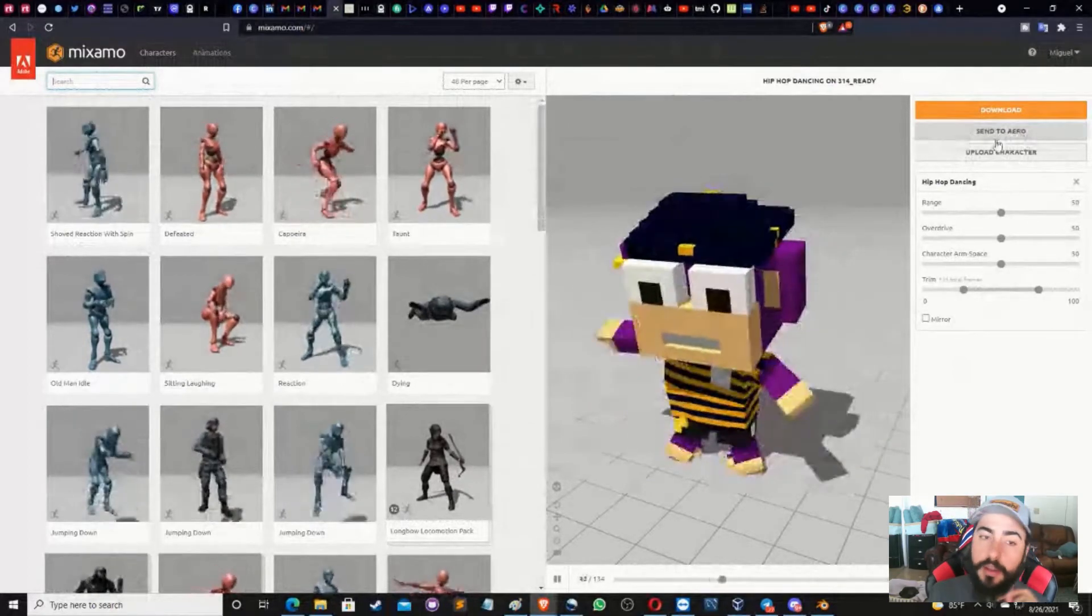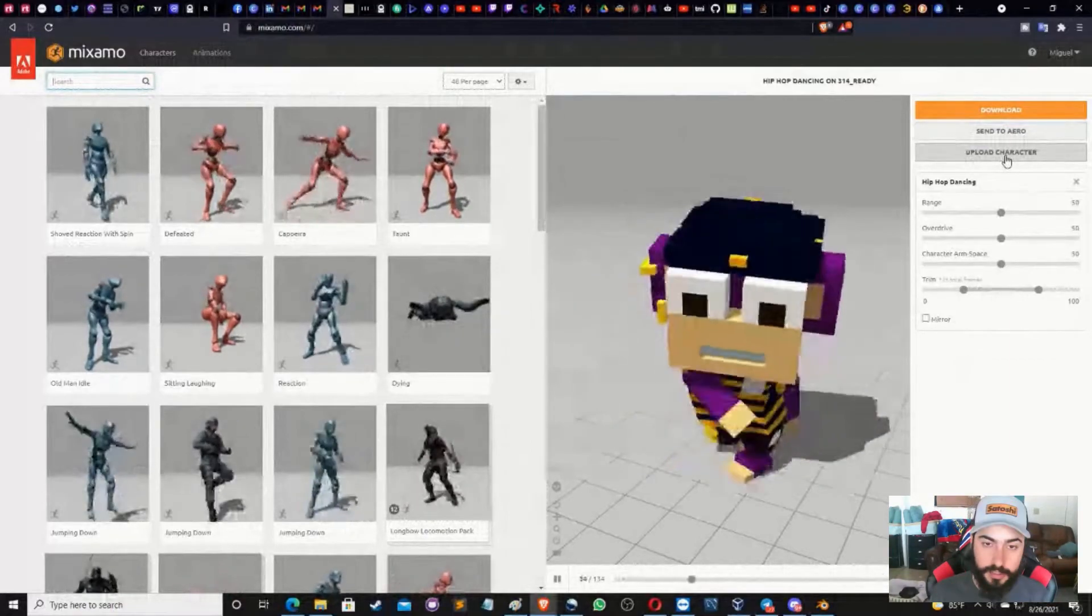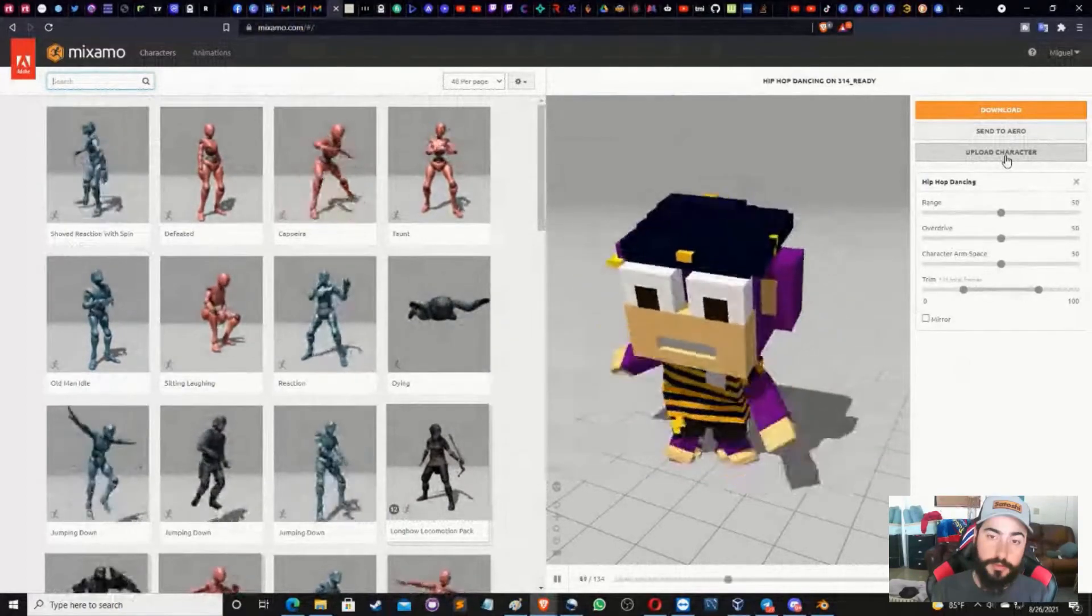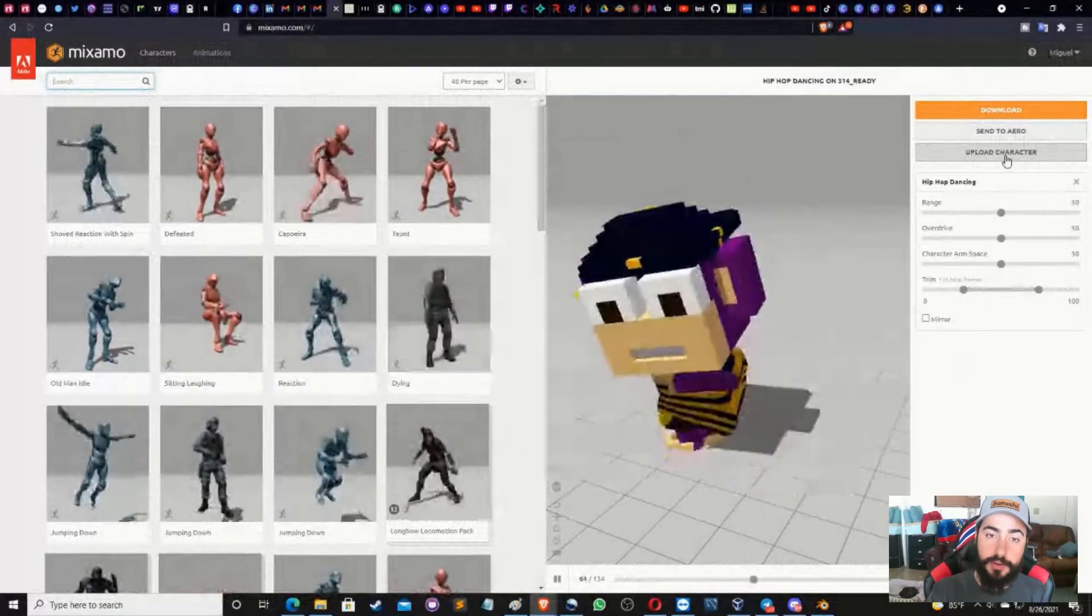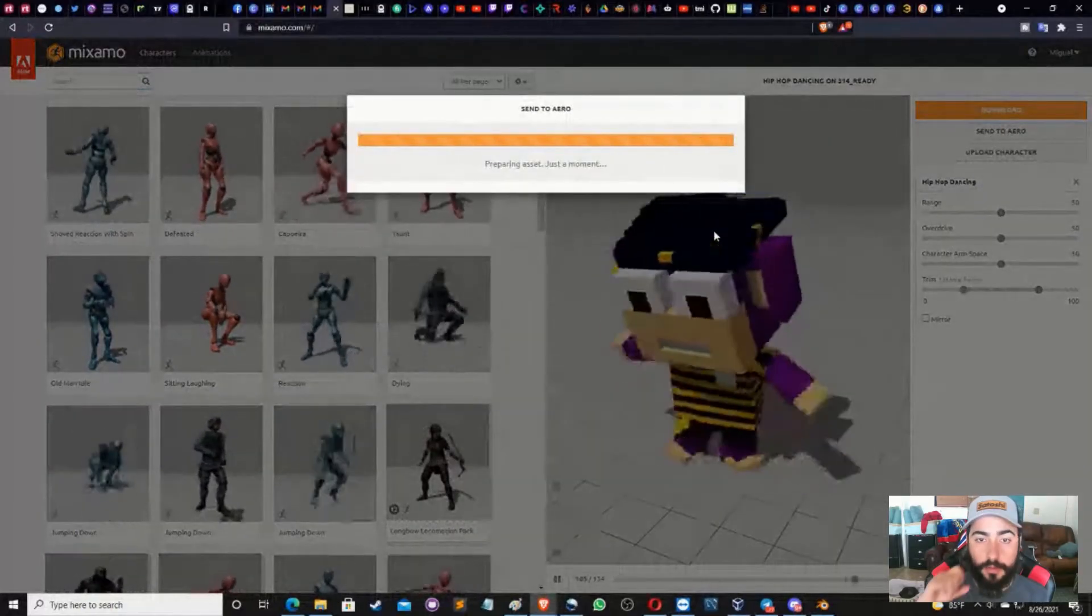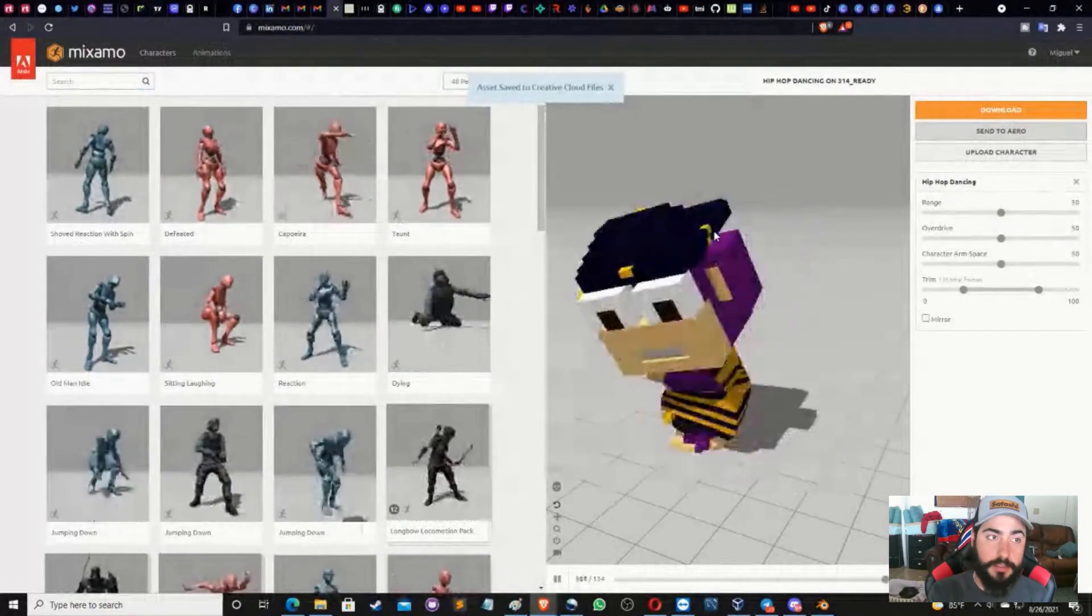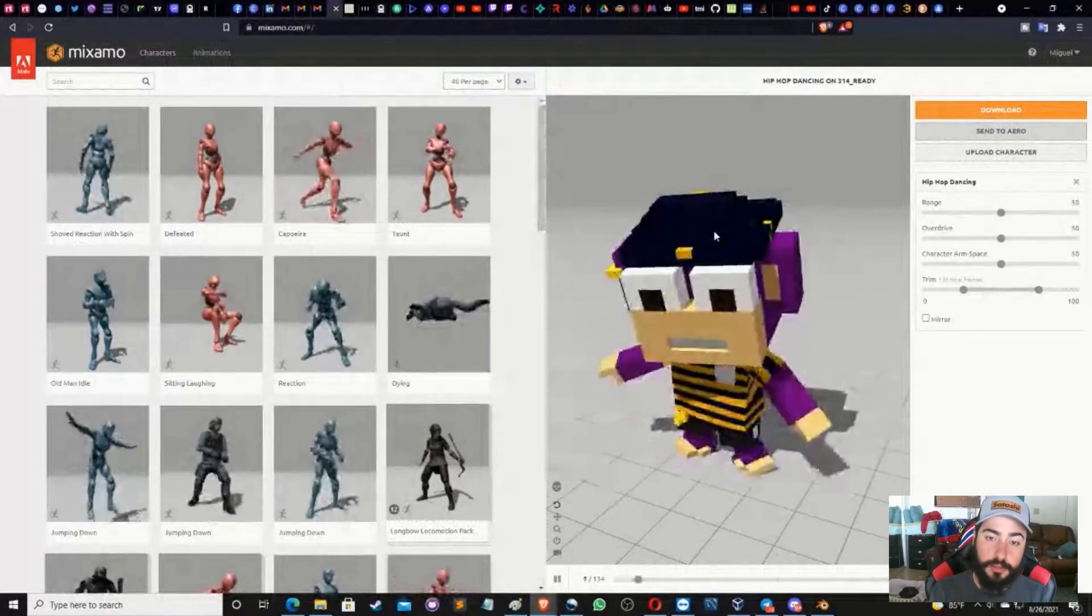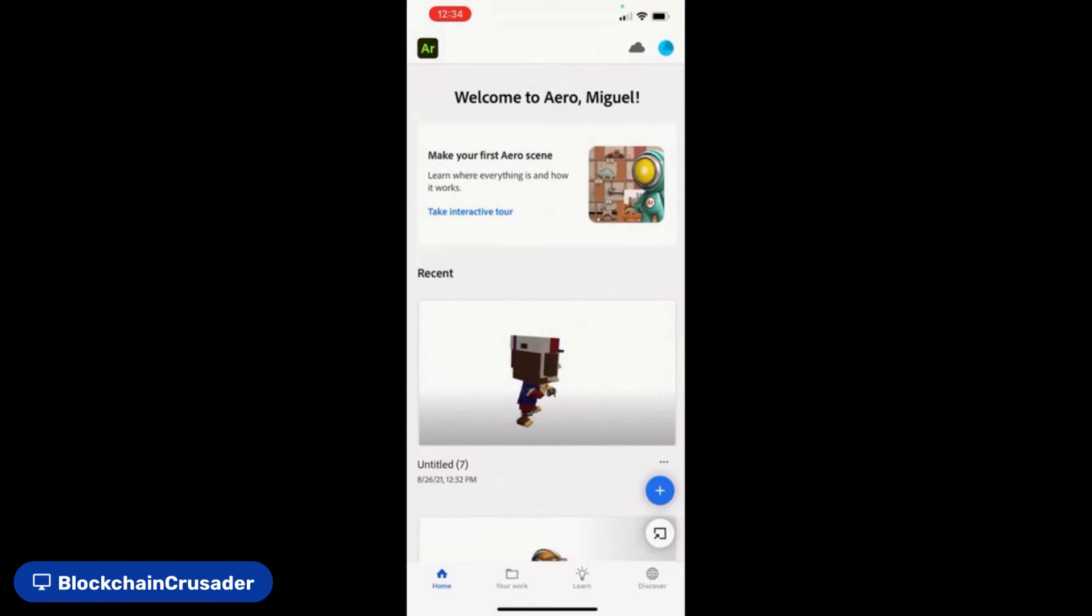You're going to have to click on send to Aero. Aero is also Adobe, it's an application. You're going to have to download this on your phone. So this is going to be a different step where you download the app on your phone. And then once you send the character, you click on send to Aero. It's going to take a little while. And then you're going to be able to log in through your phone with the same login that you logged into Mixamo, and you're going to be able to log in here and use the monkey here. So that's it for now.